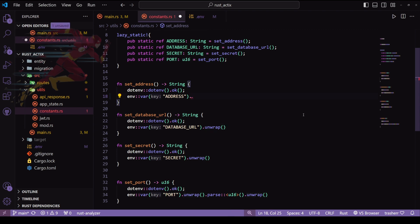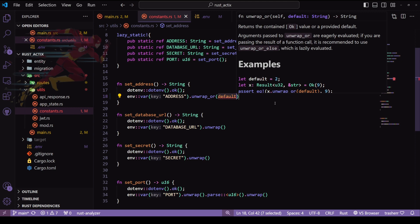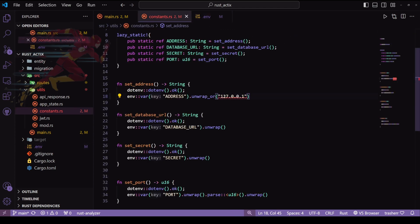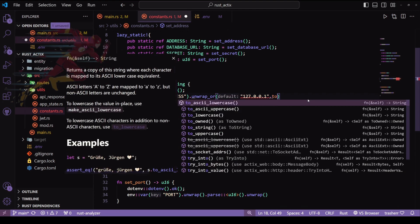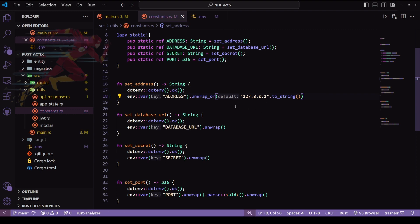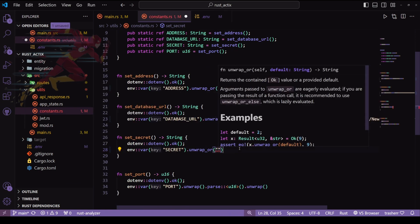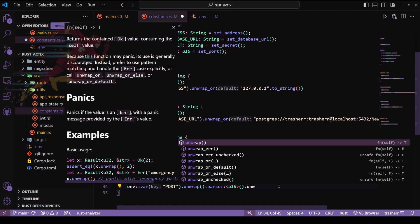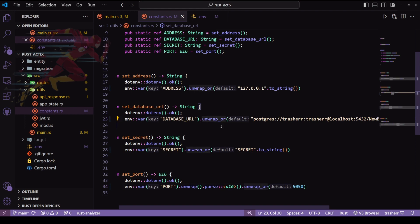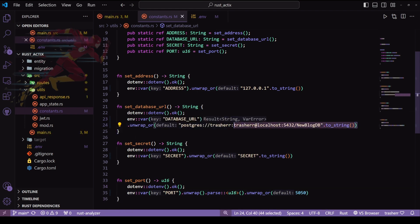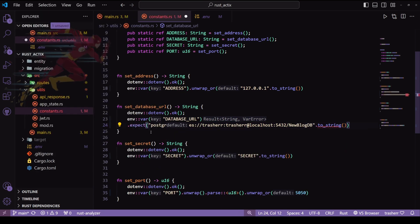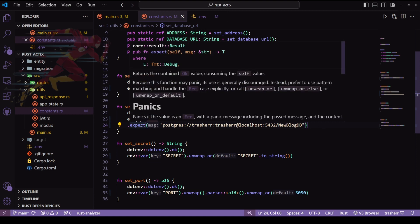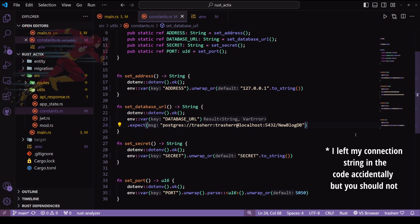For that we'll remove the unwrap and instead use unwrap_or — we can also use unwrap_or_else, but I'm using unwrap_or and inside we will pass our localhost. This basically tries to unwrap, and if the unwrap is successful then great, but if it fails it gives the default value we have provided. We can do the same thing for our database URL and secret and port. For the database URL we don't really want a hardcoded default, so we'll use expect and throw an error — if there is no database we don't want any default, we want a proper database defined by the user.